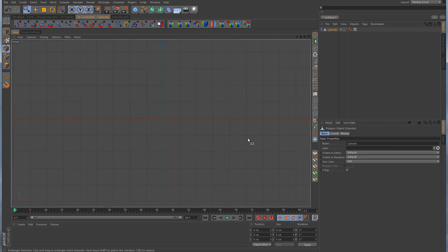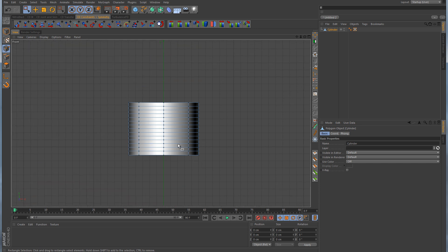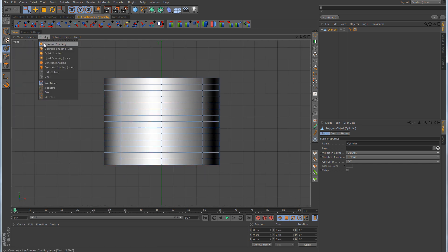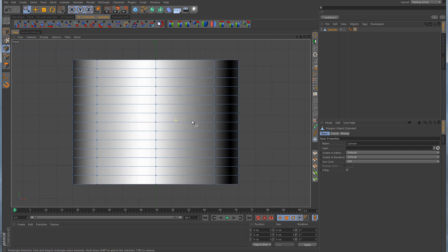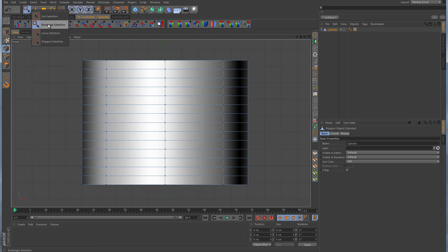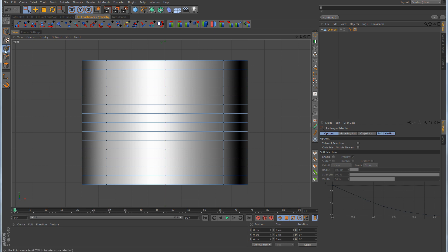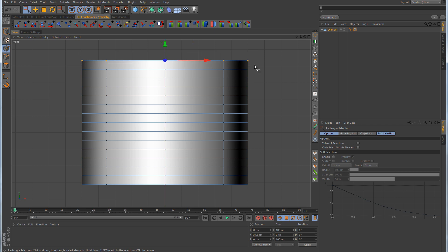I'm going to go into a front view, and you may have to change your shading — I just changed the display to Gouraud shading. The next thing we want to do is grab the rectangle selection tool. Be sure that you are in point mode for this, and we want to deselect the option called 'Only Select Visible Elements.' Now keep in mind that the very top loop of points as well as the very bottom loop of points — we do not want to touch or adjust those right now. Whatever you do, leave those exactly where they are.